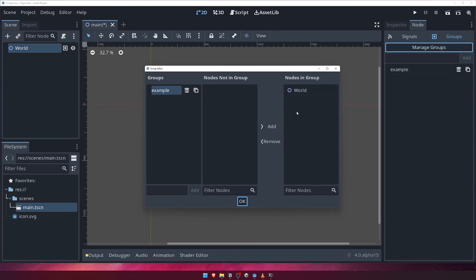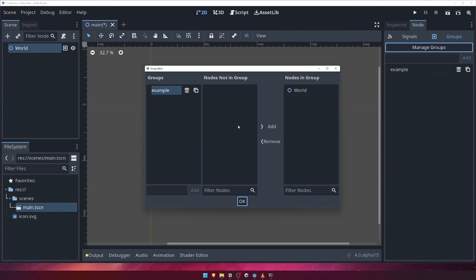This window, while useful, is not always necessary to use, but it is worth knowing it exists if groups are something you plan to make heavy use of in your game. We'll see why groups are helpful later, particularly when it comes to checking collisions between objects.